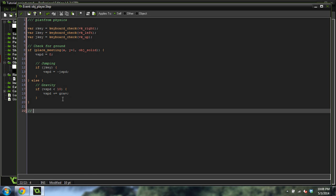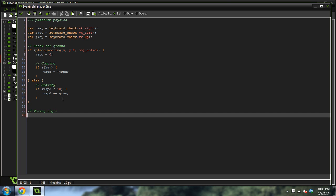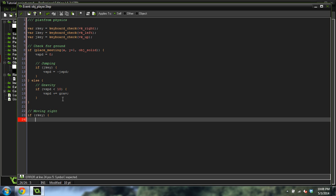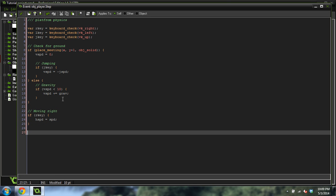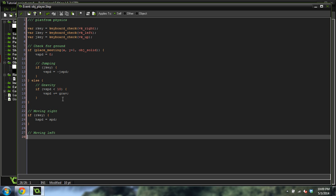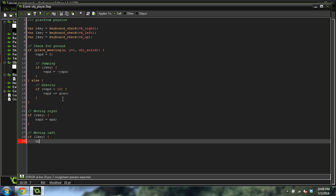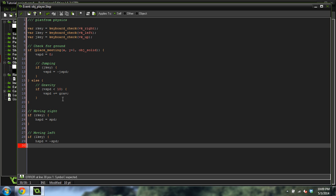So now we're going to do moving to the right. And this is easy. If RKey, HSpeed equals speed, right? Now moving left. If LKey, HSpeed equals negative speed, because if we want to move to the left, that's the negative direction in the X direction.